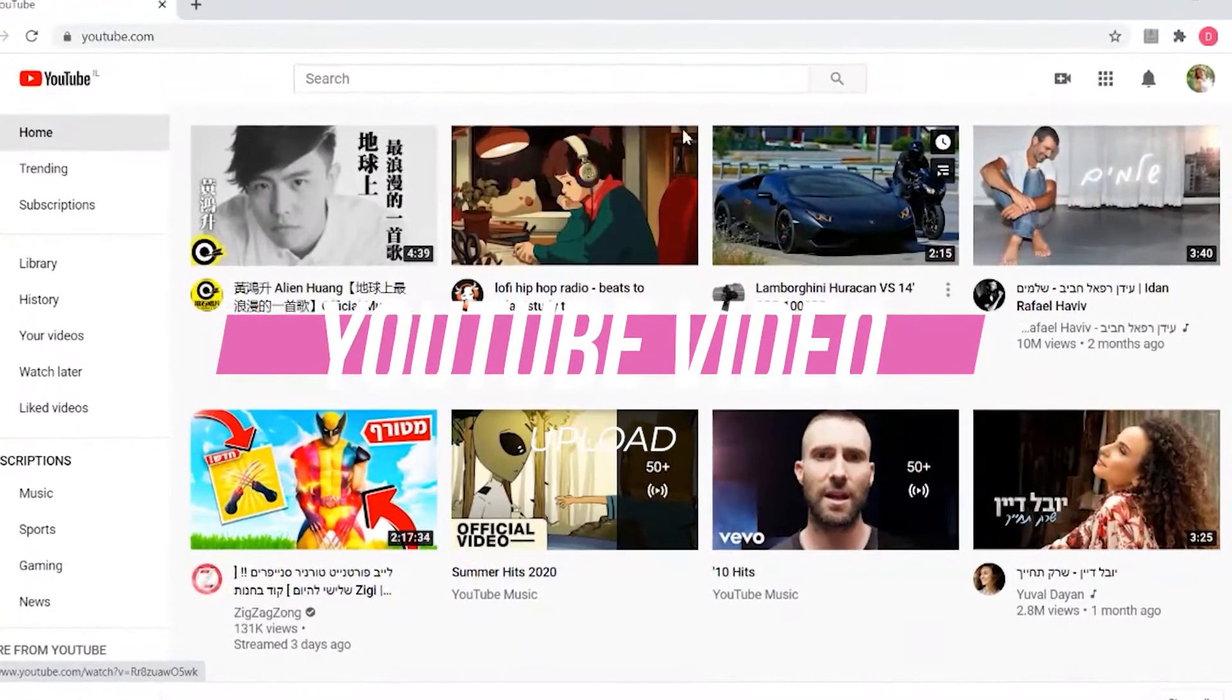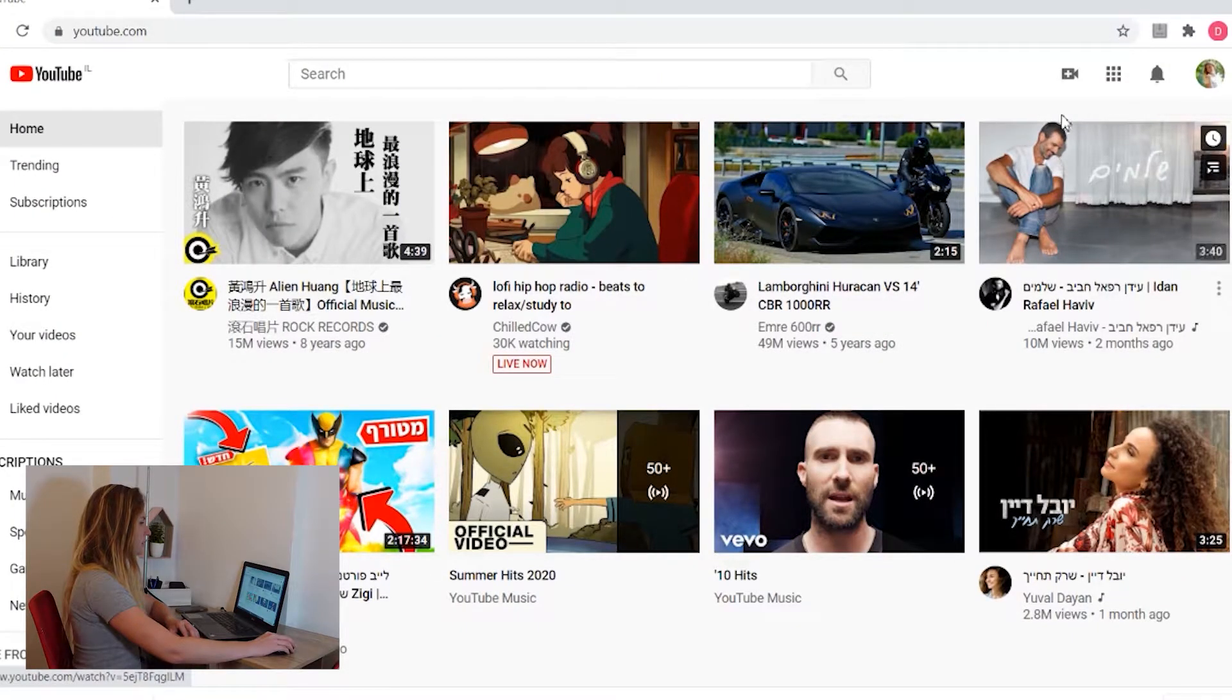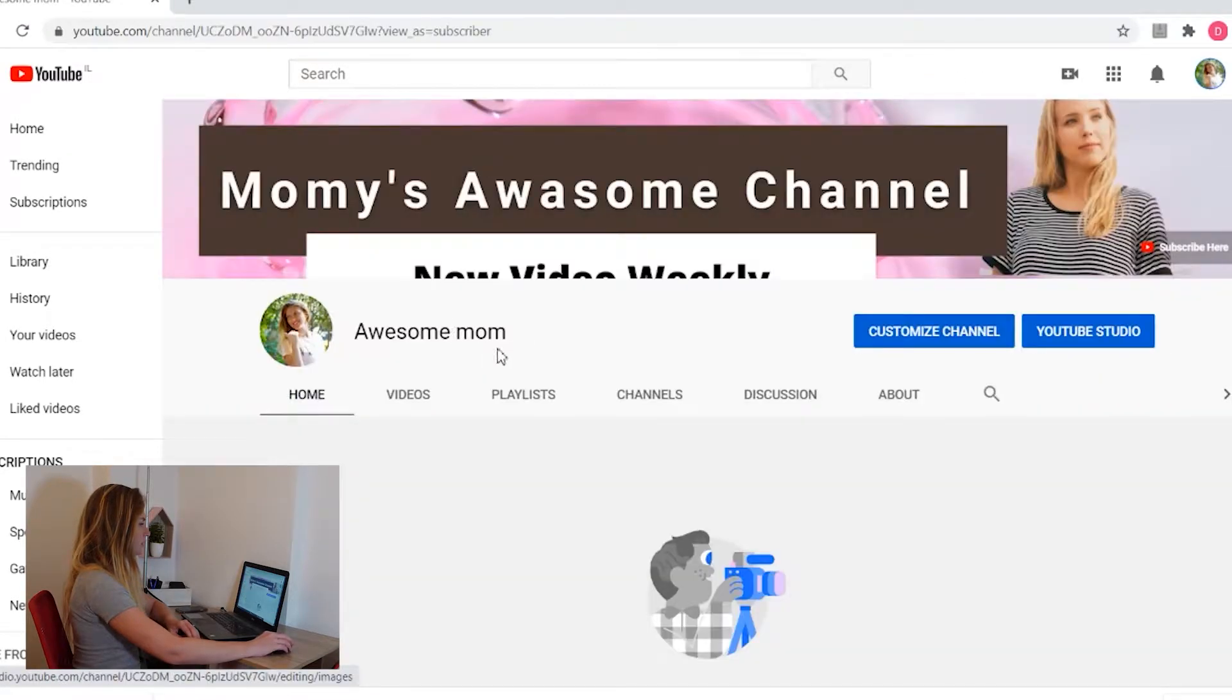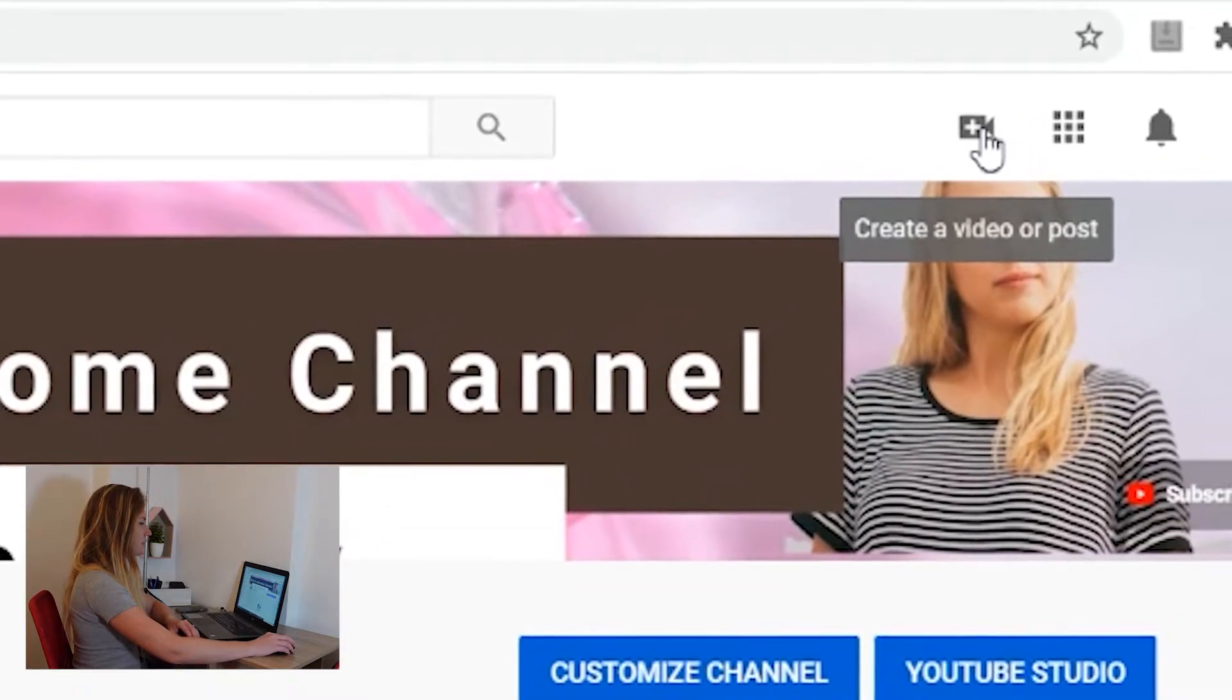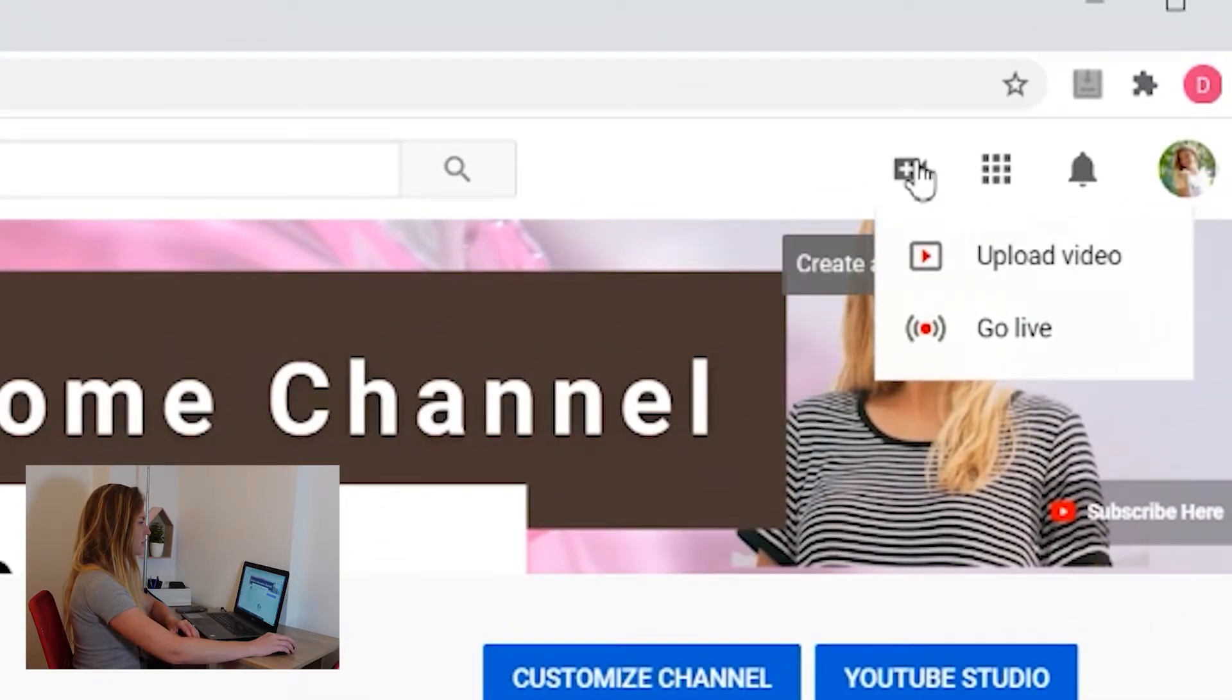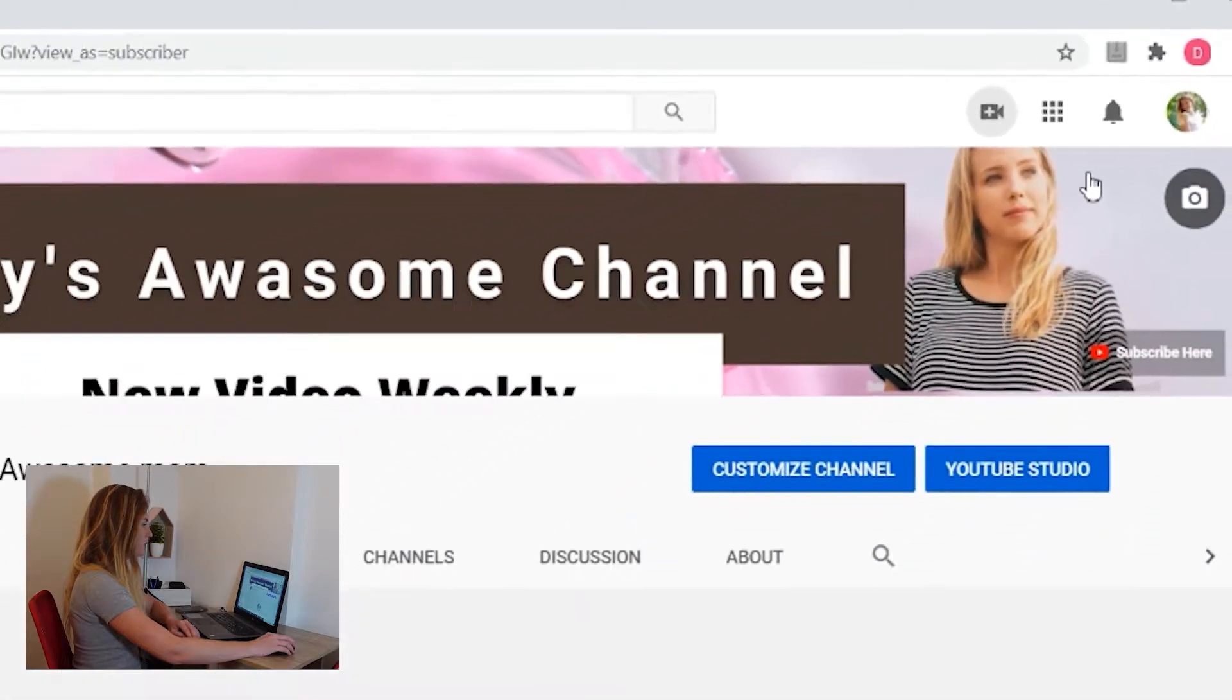We are in youtube.com. You can do it from here, just the plus button, or if you want to go to your channel, you can do it from your channel here. It doesn't matter. Just click on the button with the plus icon and you have upload a video or go live. Choose upload a video.